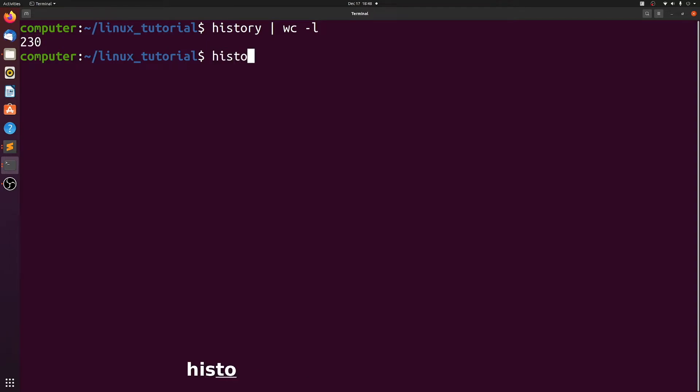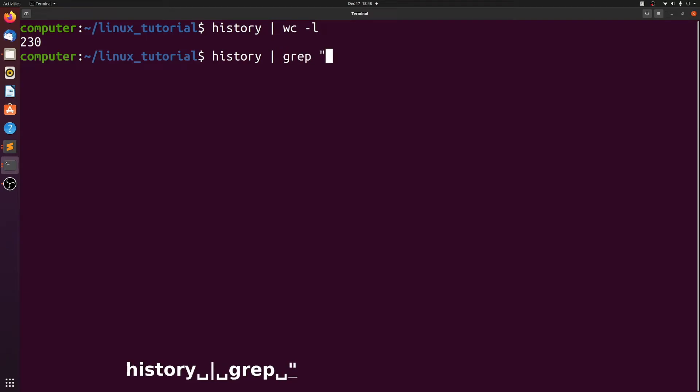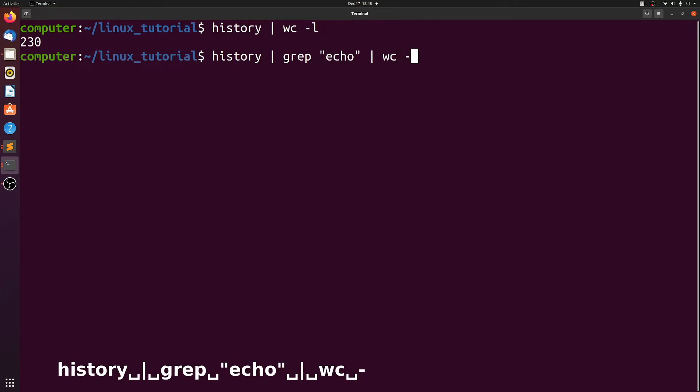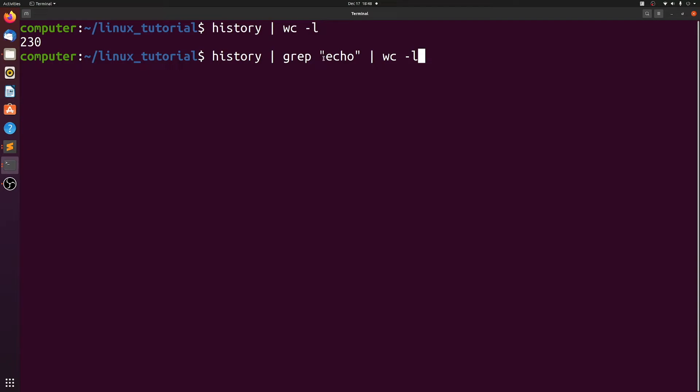This time, let's pipe history to grep echo and then word count dash l. What we're doing here is piping those 230 lines of history into grep and we're searching for echo. So grep is going to filter out only the lines that have echo in them, and then we're counting how many of those lines exist. So how many times in these 230 commands have I used echo? 17.